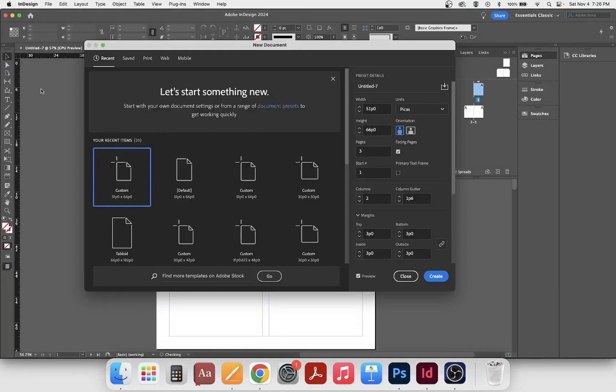Click new file. A couple things to talk about before we start putting settings in. In Photoshop you can type something in a field, hit enter, and it'll set that size and move to the next box. In InDesign, if you hit enter it's going to automatically create the document. So if you click a field and hit enter, it's going to go away and we'll have the document as set up. Keep in mind we're going to adjust these sizes and not hit enter until we're completely done.